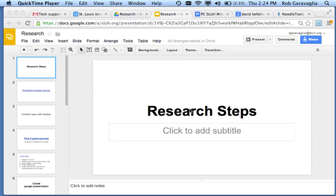Friends, this is Mr. Garavaglia. I want to go through the steps of how to create your research project.